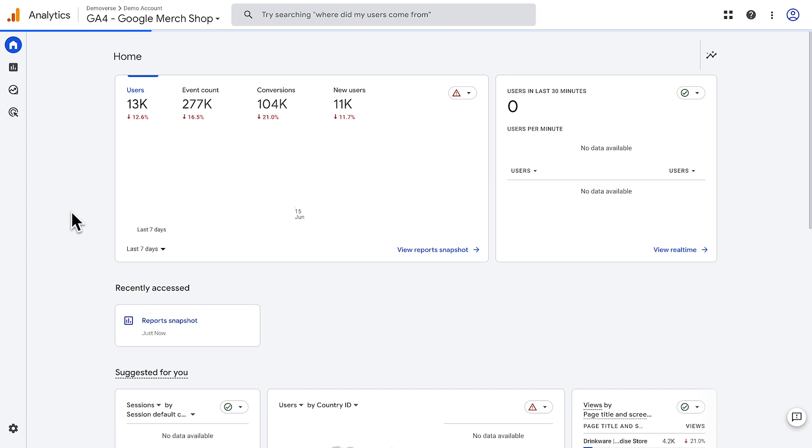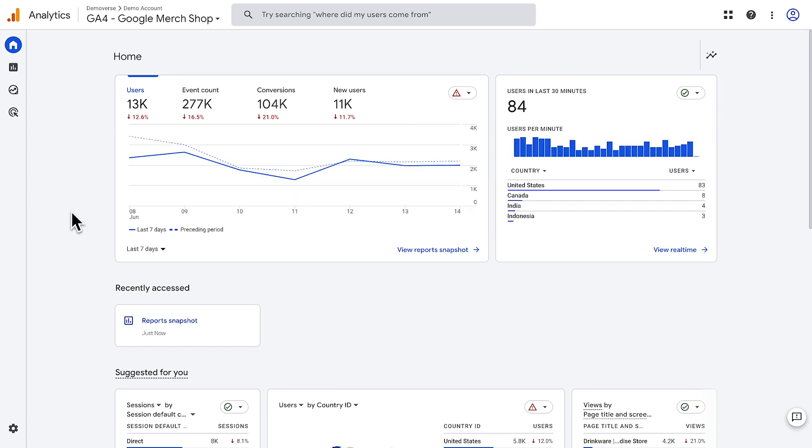Let's take a tour of your Google Analytics account and go through an overview of each section. When you first log into Google Analytics, you'll arrive at the home page.